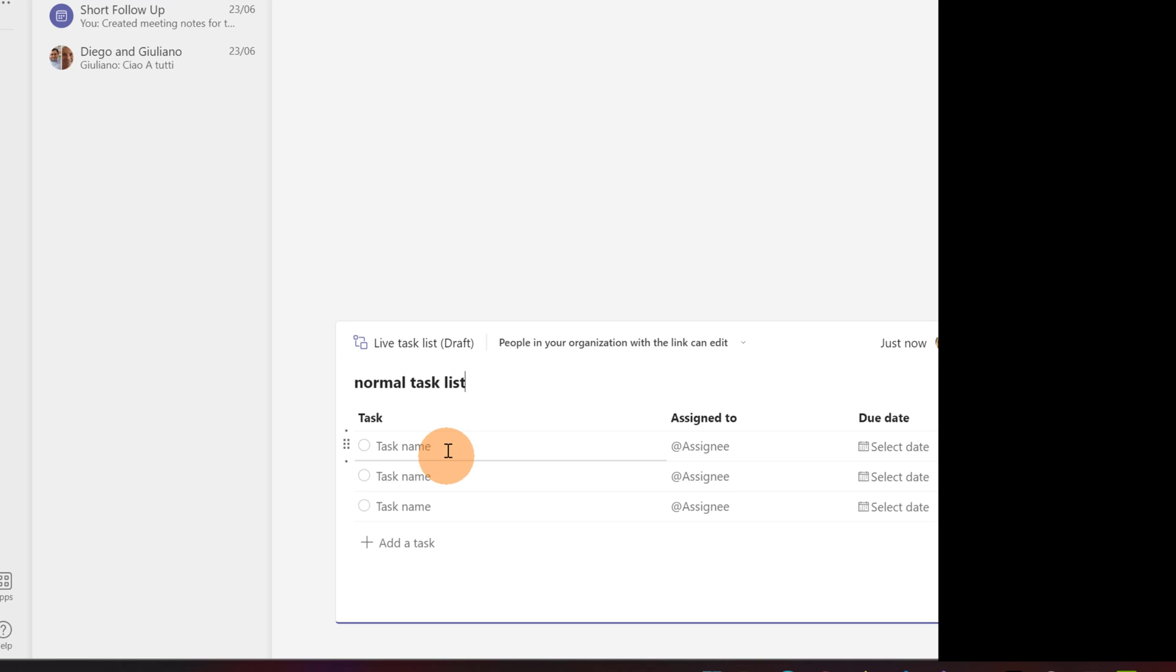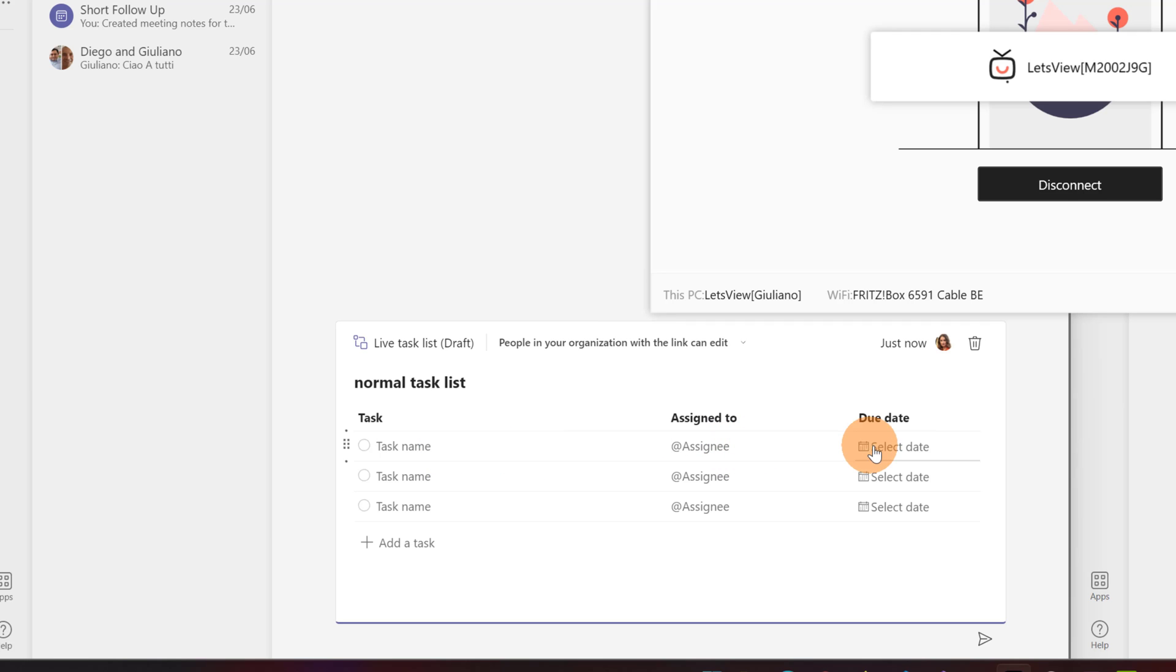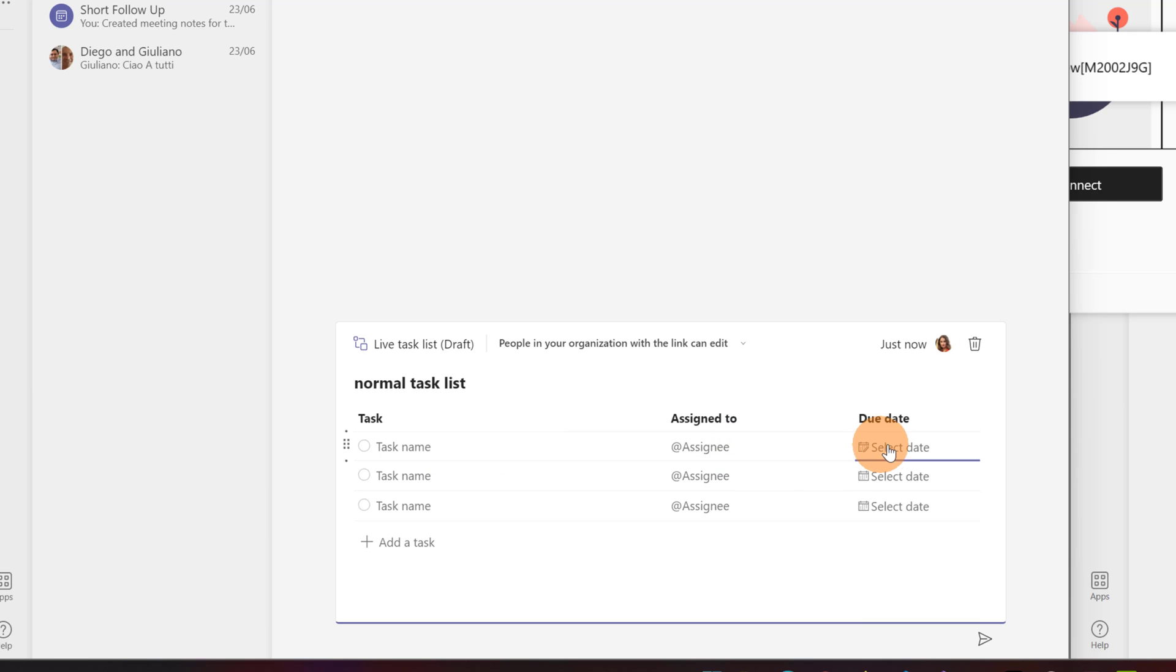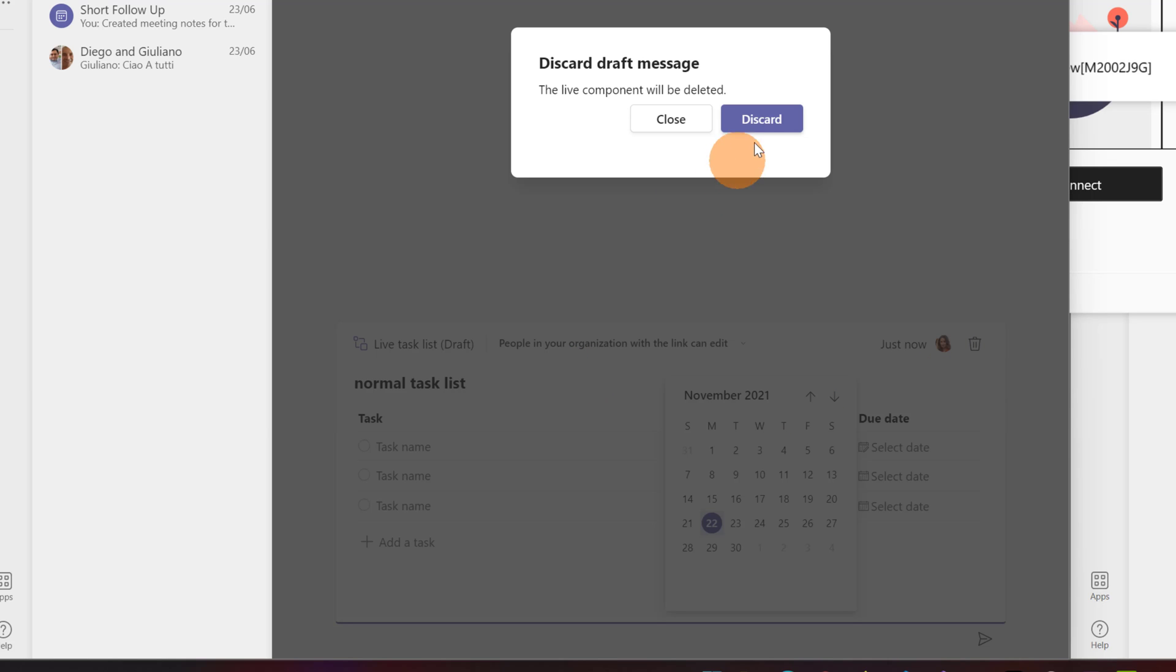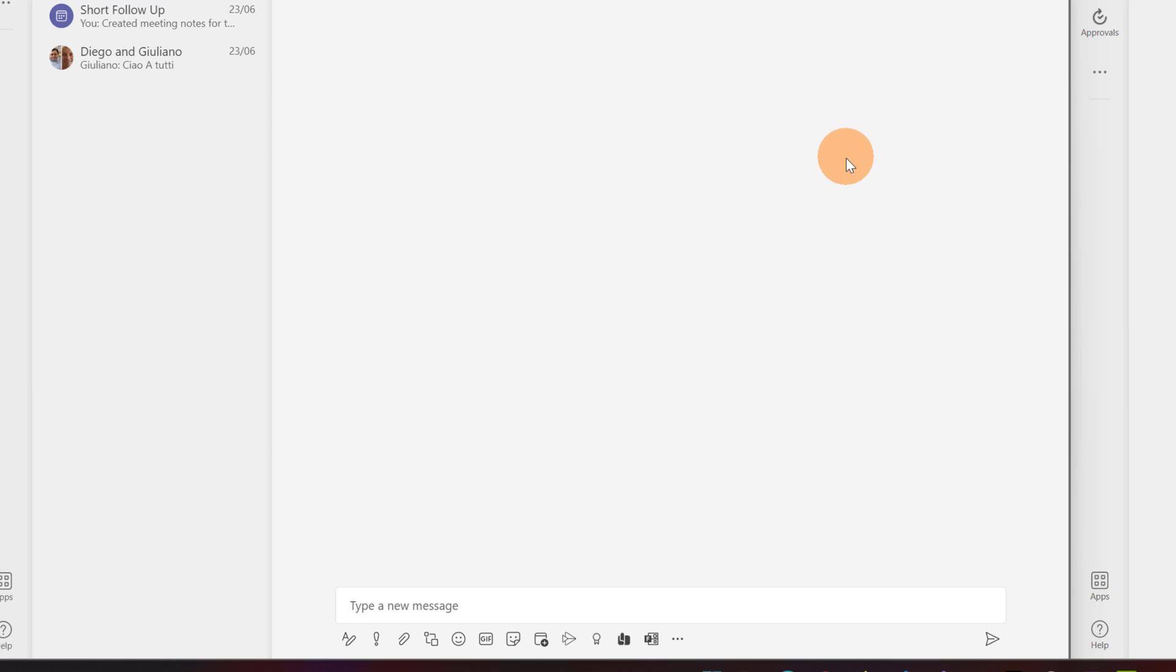and here I can define tasks, assign it to someone, I can define the date when hypothetically this should be completed and more. So I can even add a bulleted list or a paragraph component where we have to write some documentation for example.